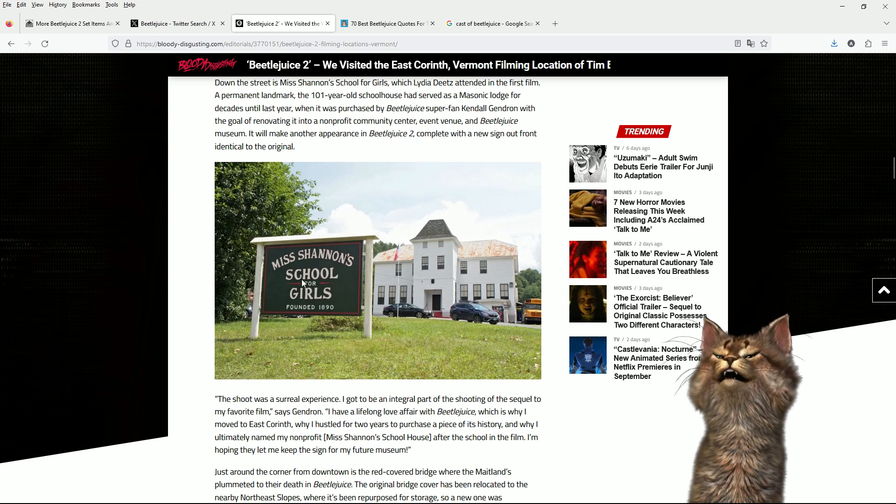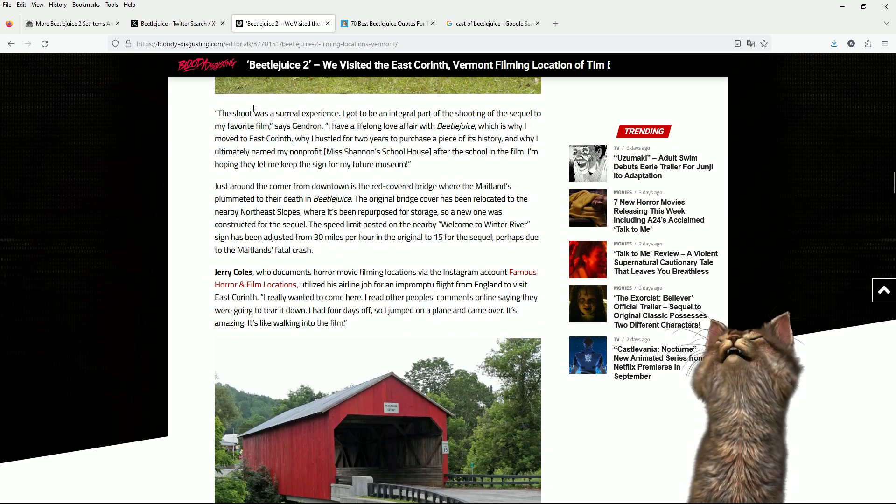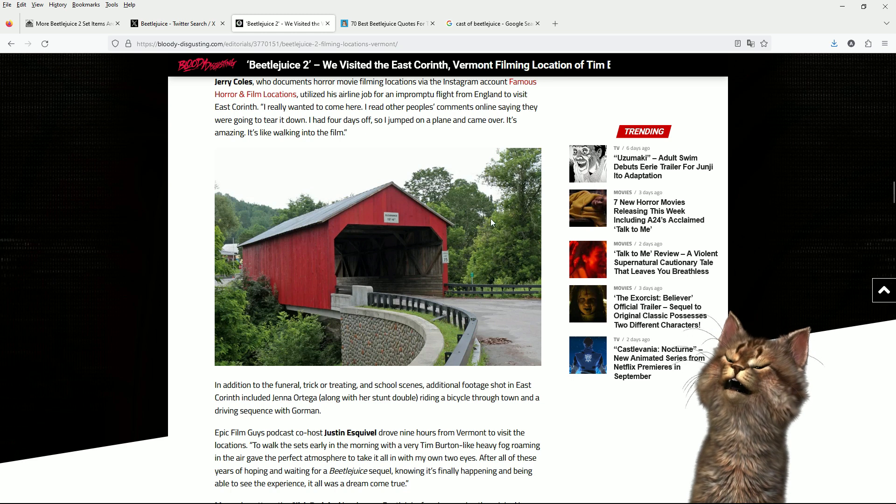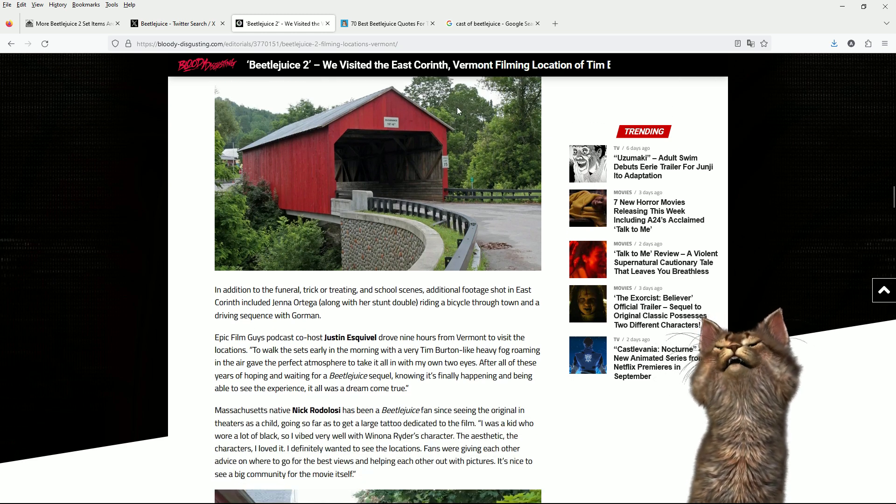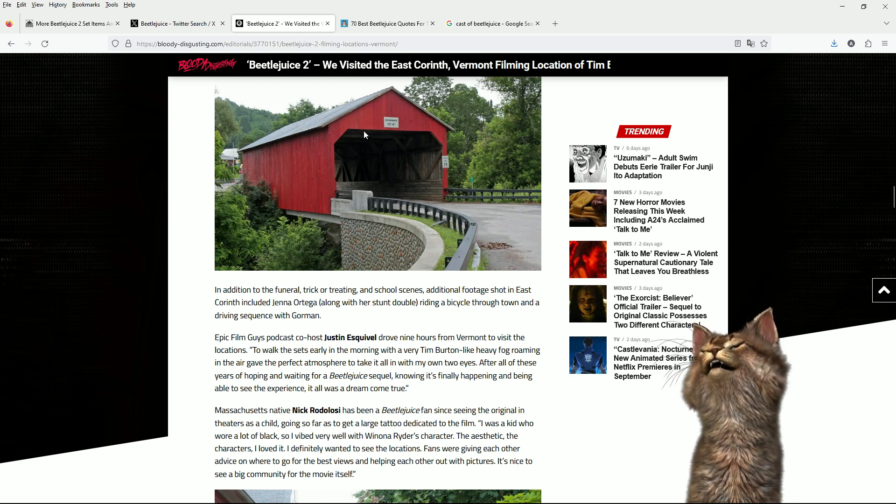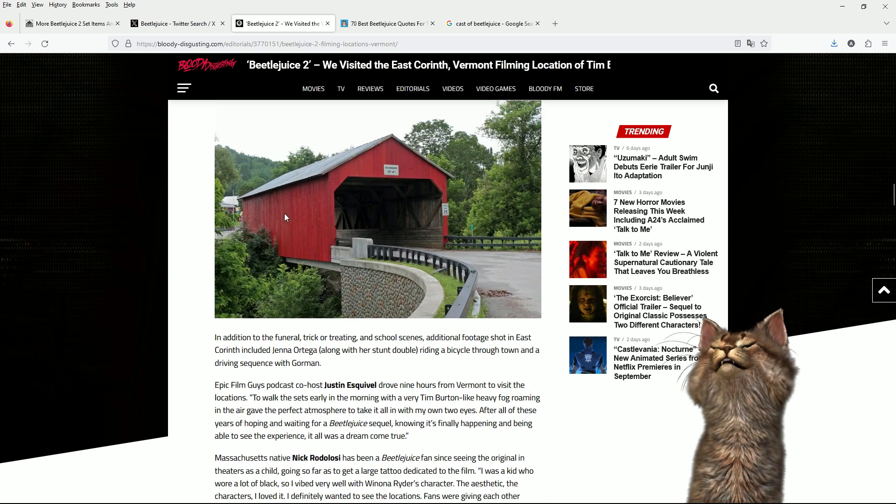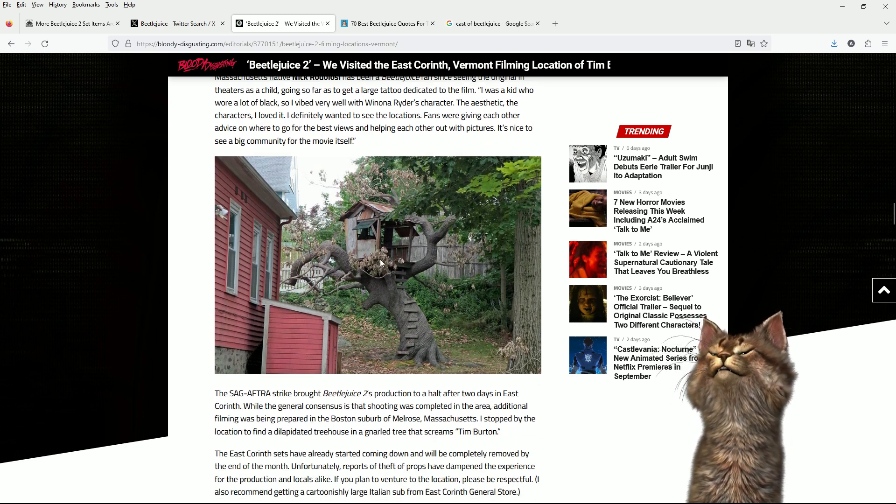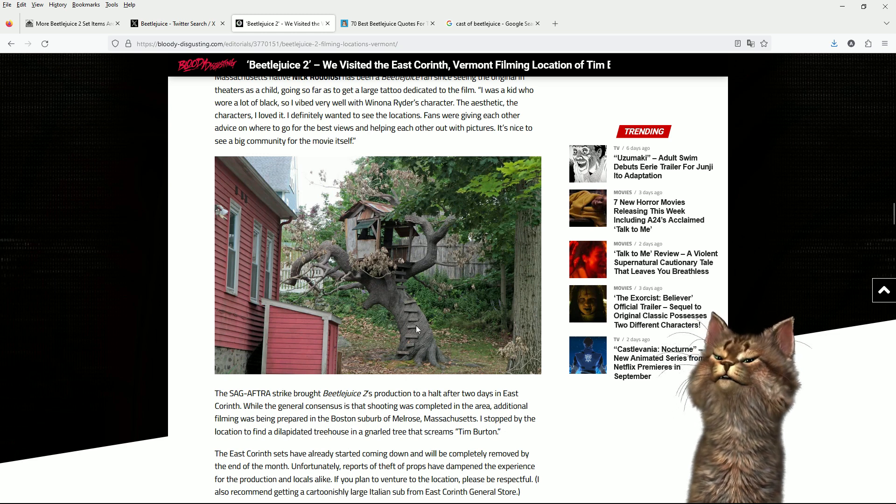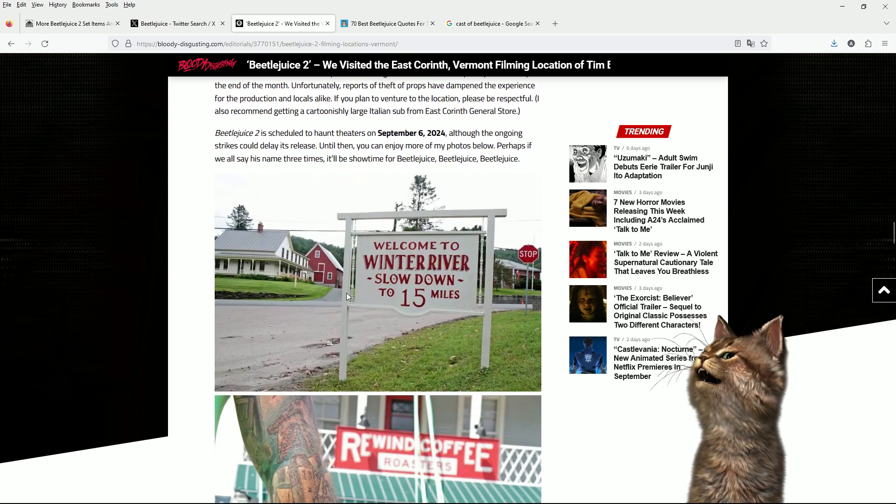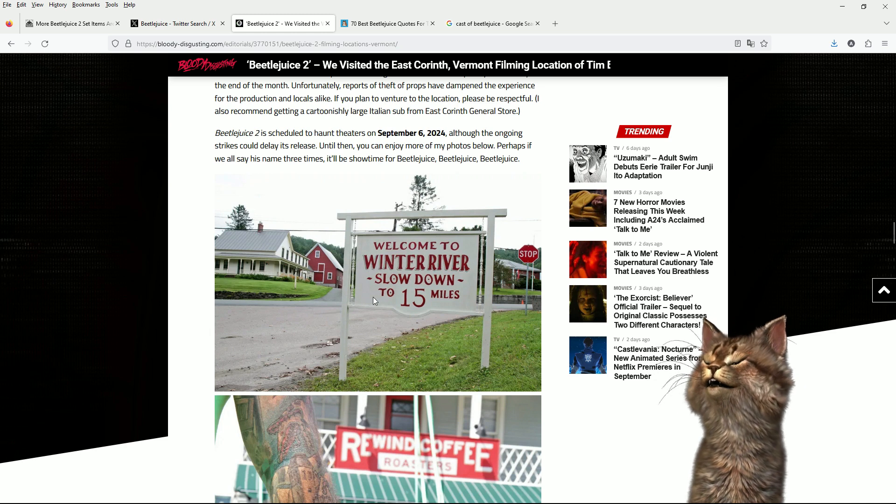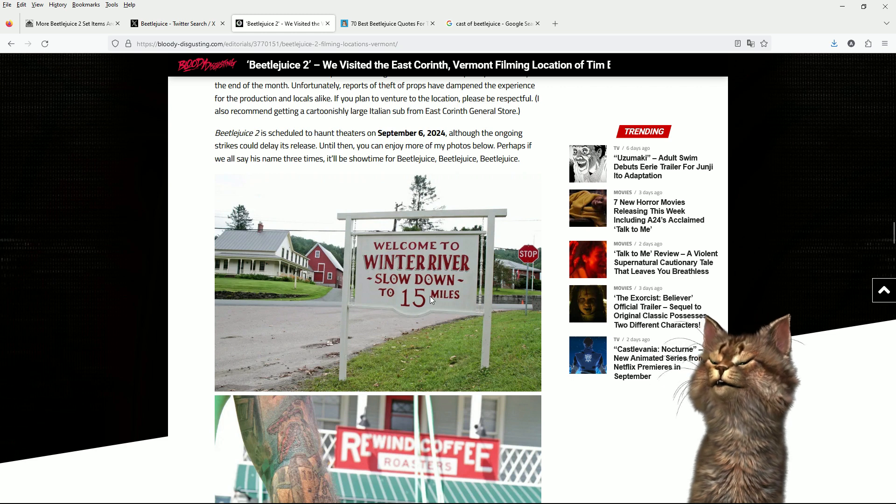Miss Shannon's School for Girls, founded 1890. Well, there's a place for you. They have a lot of these barn bridge things. They've got a lot of historical significance, as I understand. They're like listed buildings and historical buildings. The old spooky tree. Spooky tree house. Oh, look at that thing. It looks like bonsai, but big. Welcome to Winter River. Slow down to 15 miles. Well, it's like a counter-productive message. It's like, welcome, slow down.